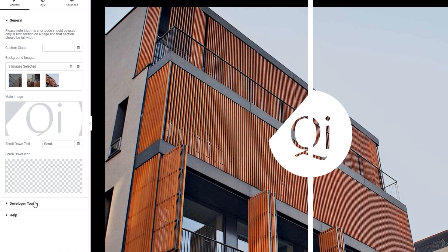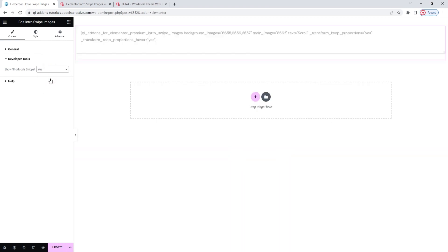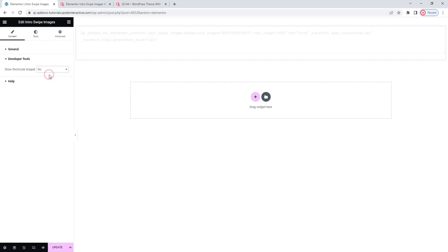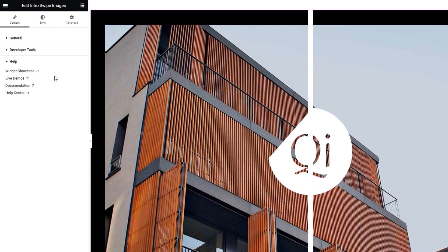But before I do that, we have two more sections left in the content options tab. The first is developer tools. It contains just one option. If you switch it to yes, then it will display the widget in the form of a WordPress shortcode. The light grey text you see on the page. Then you can copy this text for use elsewhere on your site. Alright. I'll switch this back to no. And under that, we have the help section. It contains links to various helpful resources, in case you need them. And that's all for the options in the content tab.